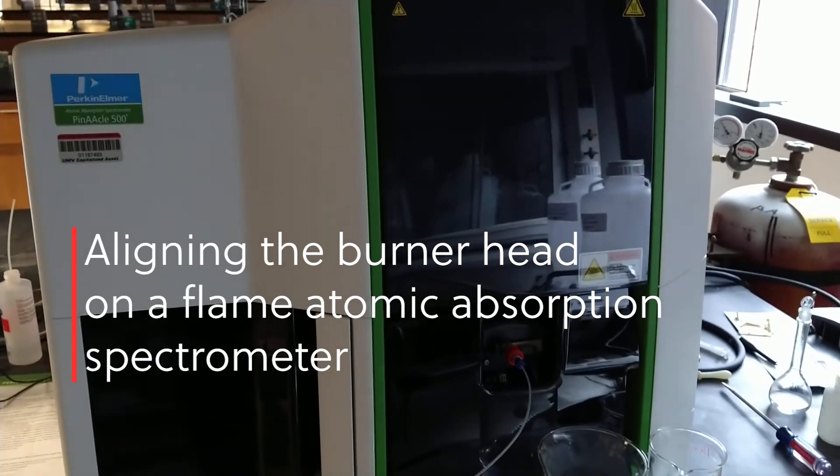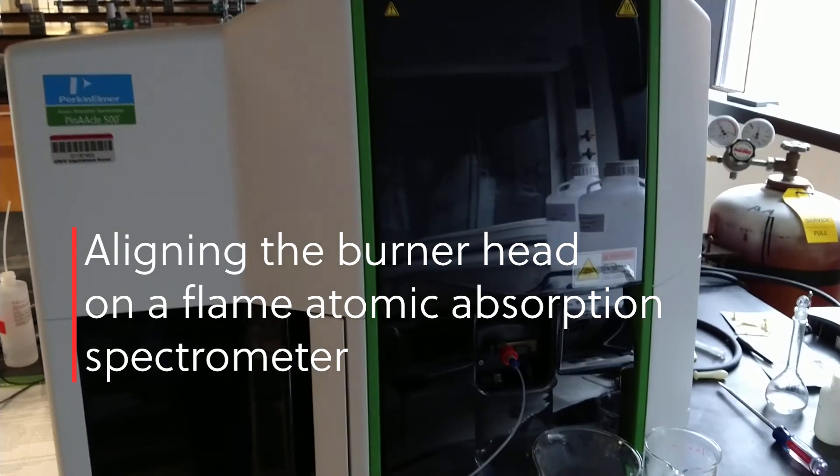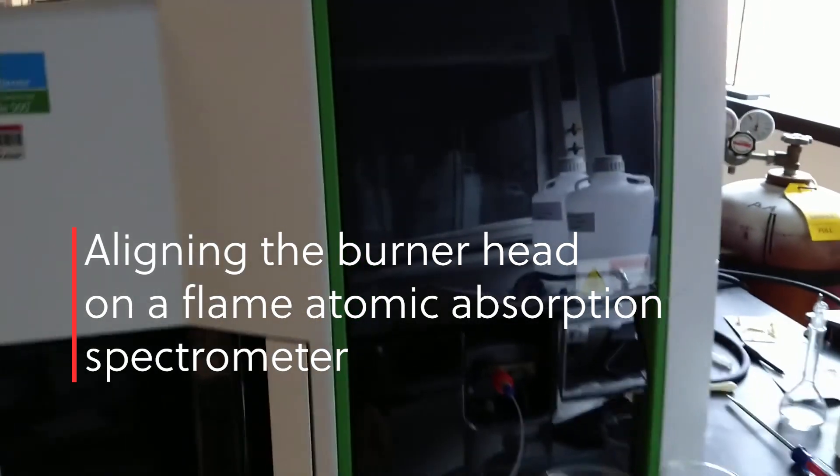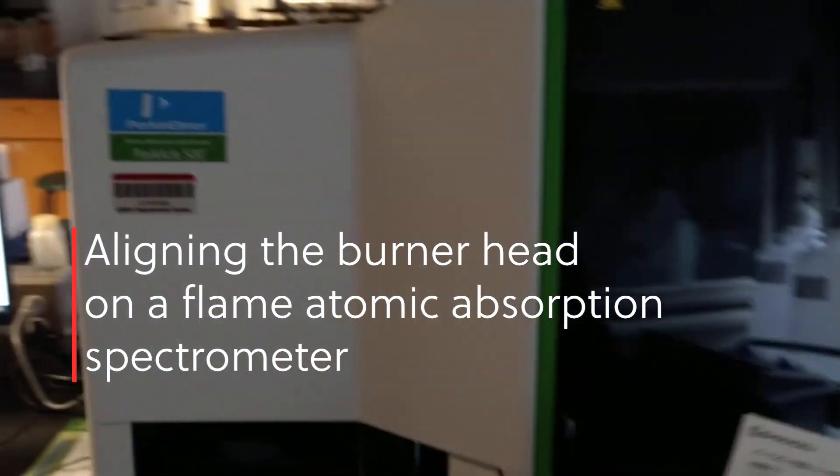When doing flame atomic absorption spectroscopy, it's important that the hollow cathode lamp light source goes directly across the burner, and so it's necessary to have proper burner head alignment. In order to align the burner head, there's a useful tool.